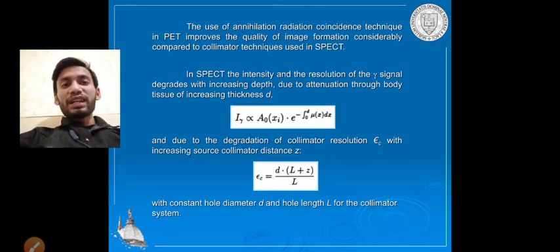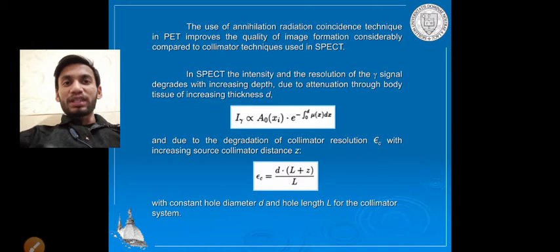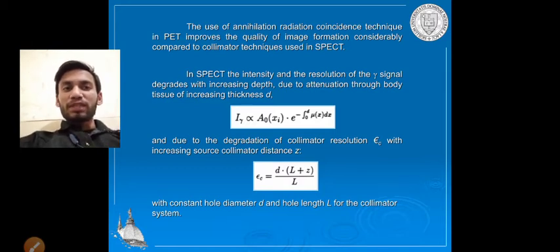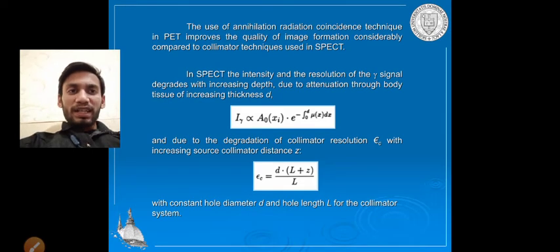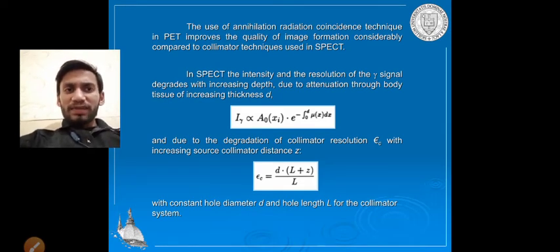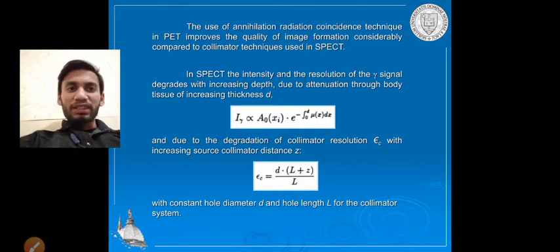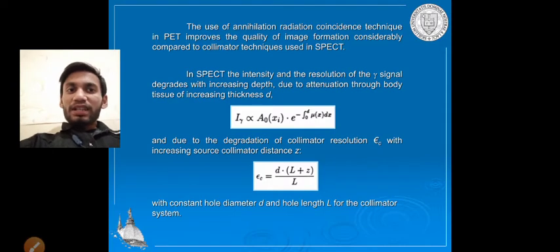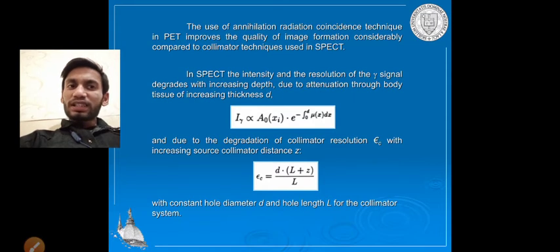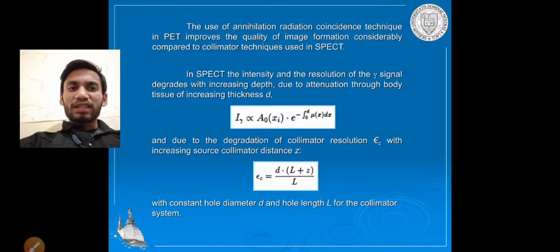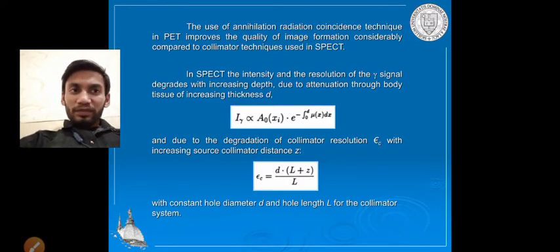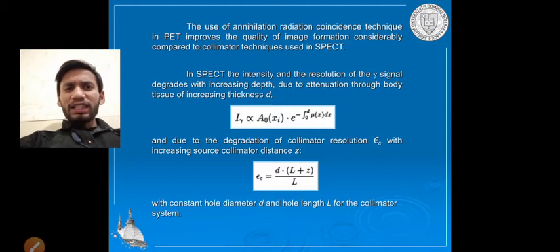In PET, two photons move in opposite directions and two detectors are used, while in SPECT only one detector and one photon are used — that is why PET is more useful. In SPECT, intensity and resolution of the gamma signal decrease with increasing depth, as attenuation through the body increases with thickness. The intensity of gamma rays is directly related to the thickening, and collimator resolution degrades with increasing source-to-collimator distance.